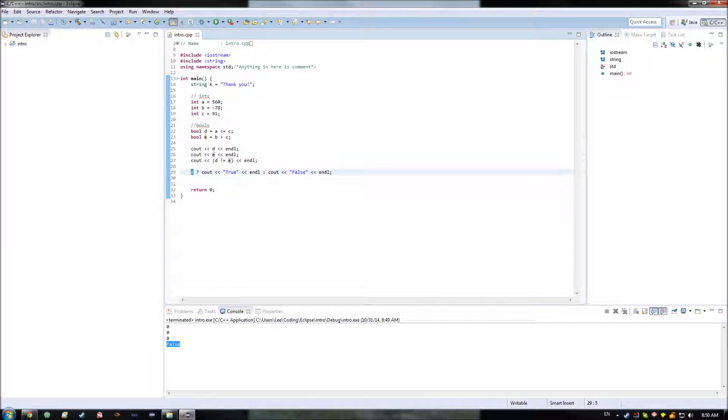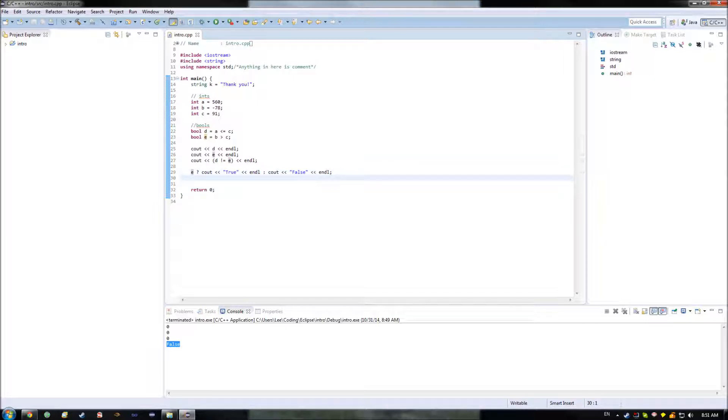Although the ternary operator can be used in order to do the flow control operations that I've shown here, typically there happens to be a different statement that is used for flow control, and that is the if-else statement. The if-else statement is just done by, as you might guess, writing if.